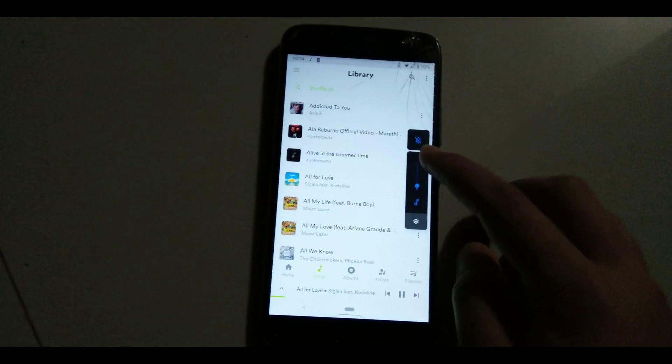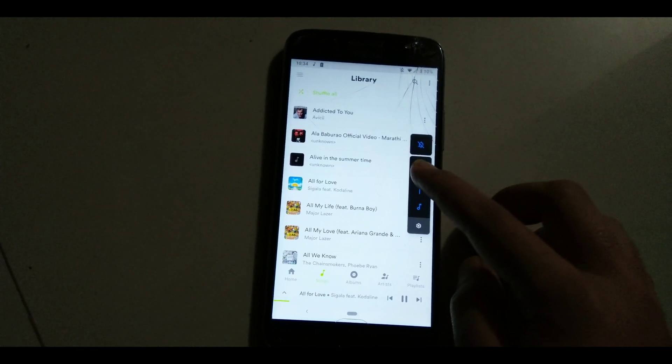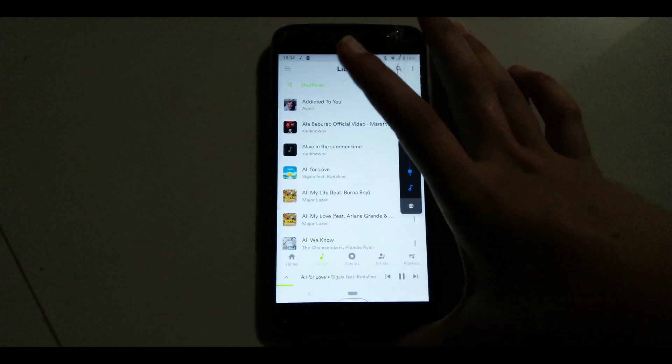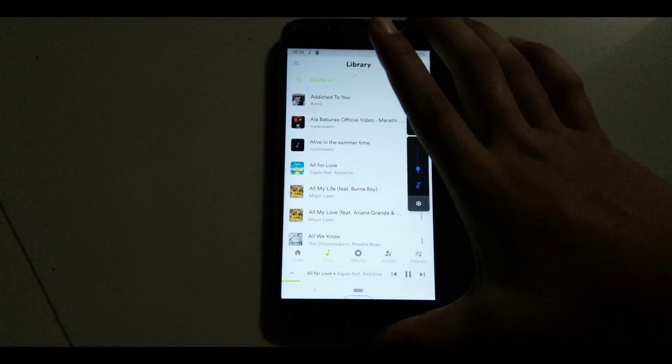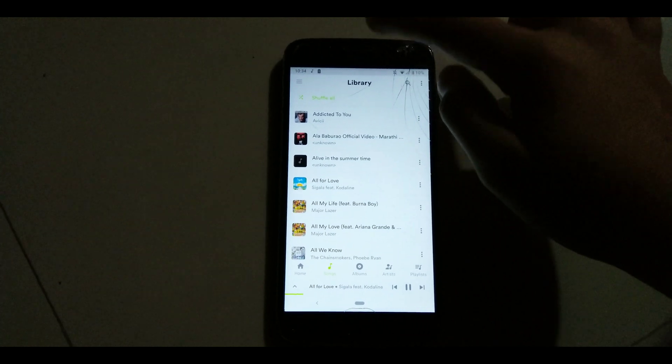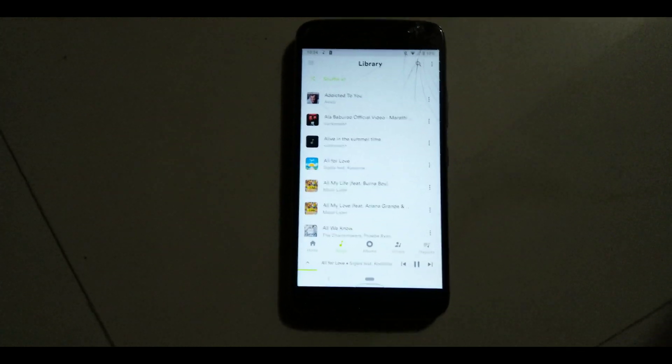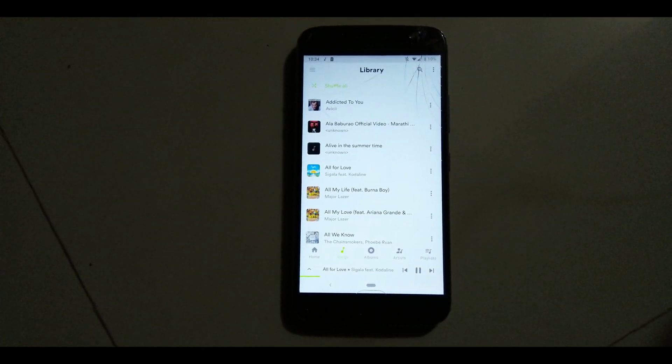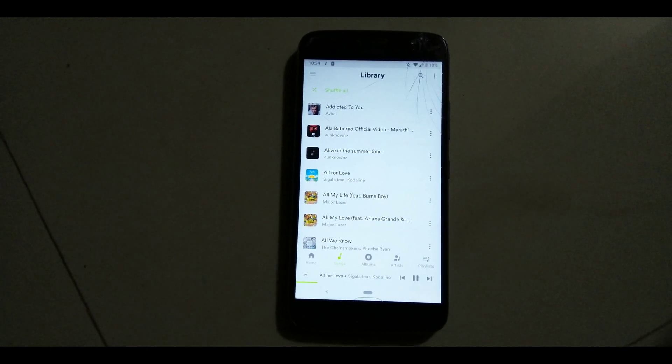To check whether this module is working perfectly, hit that media volume to the very max and tightly cover the primary speaker with your thumb or index finger. Now place your ear to the earpiece and you will be able to hear your music.